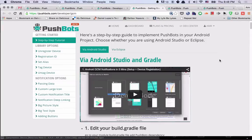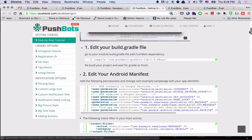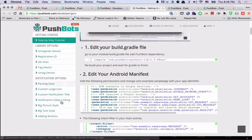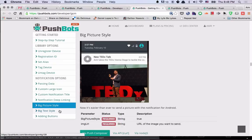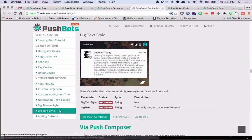If we go to the Android page and scroll down, we'll find those options right here, big picture style and big text style.